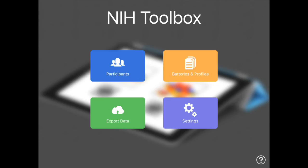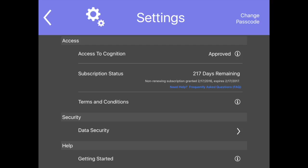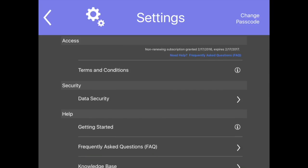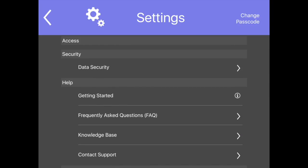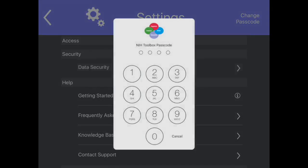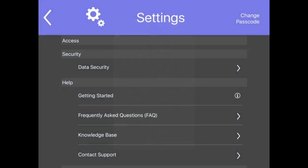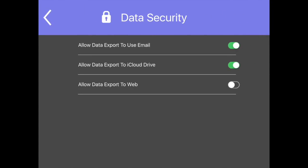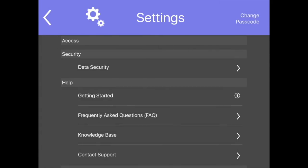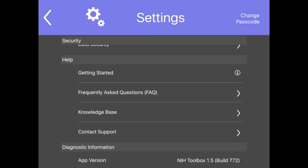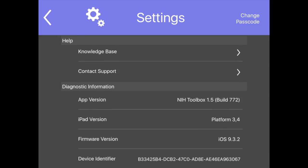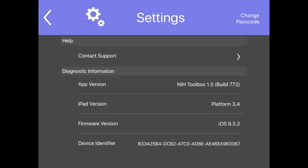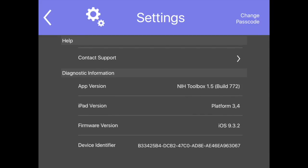In the settings section of the app, you can view and apply for access to cognition tests, view and manage subscription information, view NIH Toolbox app terms and conditions, change the app data security settings, view frequently asked questions, view diagnostic information that may be needed when contacting support, or change the app passcode.